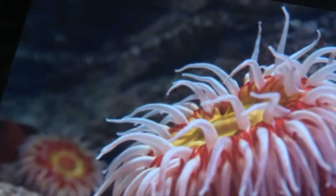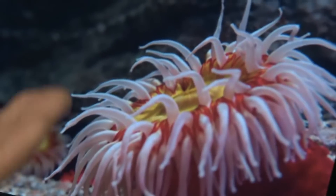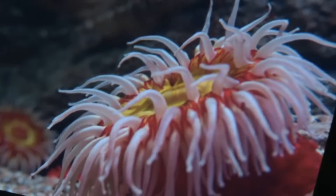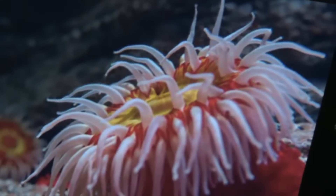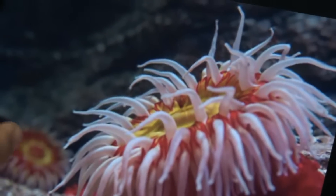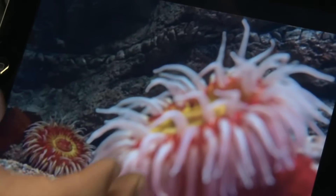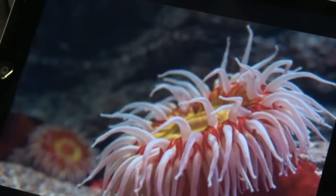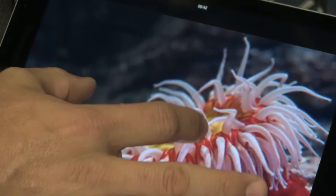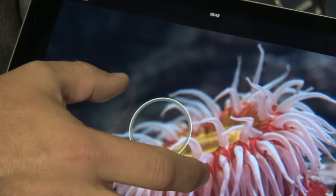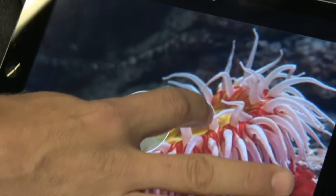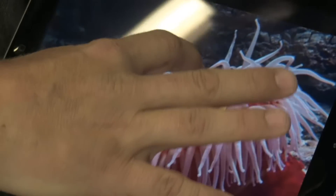When you click into any particular image, you'll have what you've taken before and you're able to interact with it. By clicking on it you can change the focus, and you're also able to change the depth of field by simply moving your fingers like this.